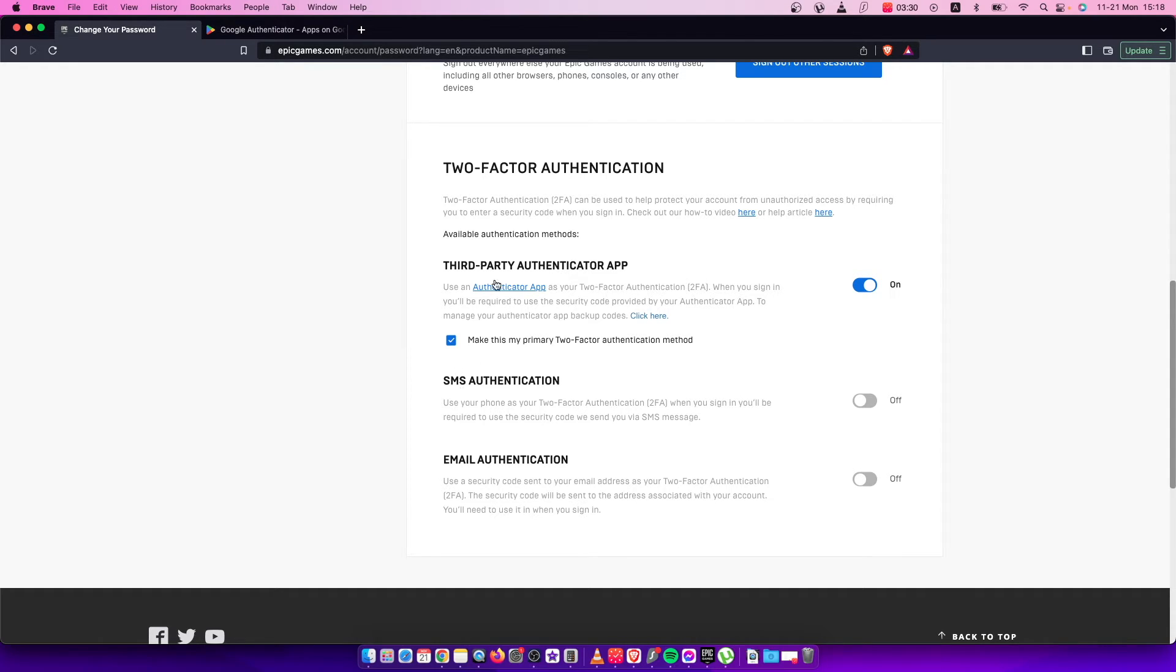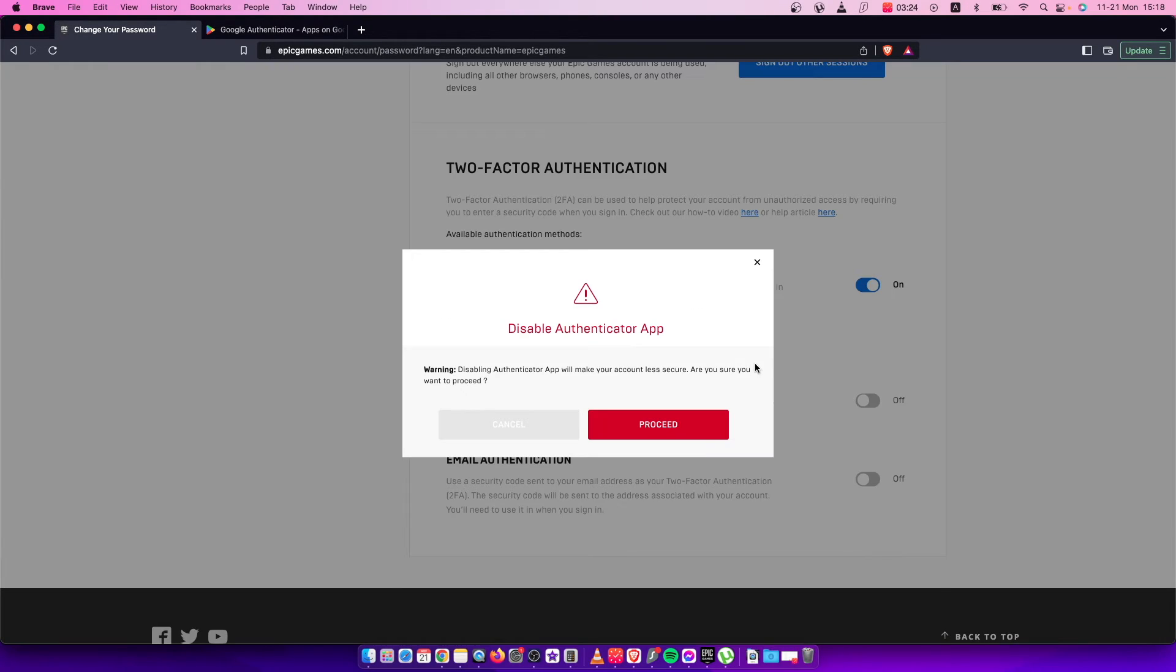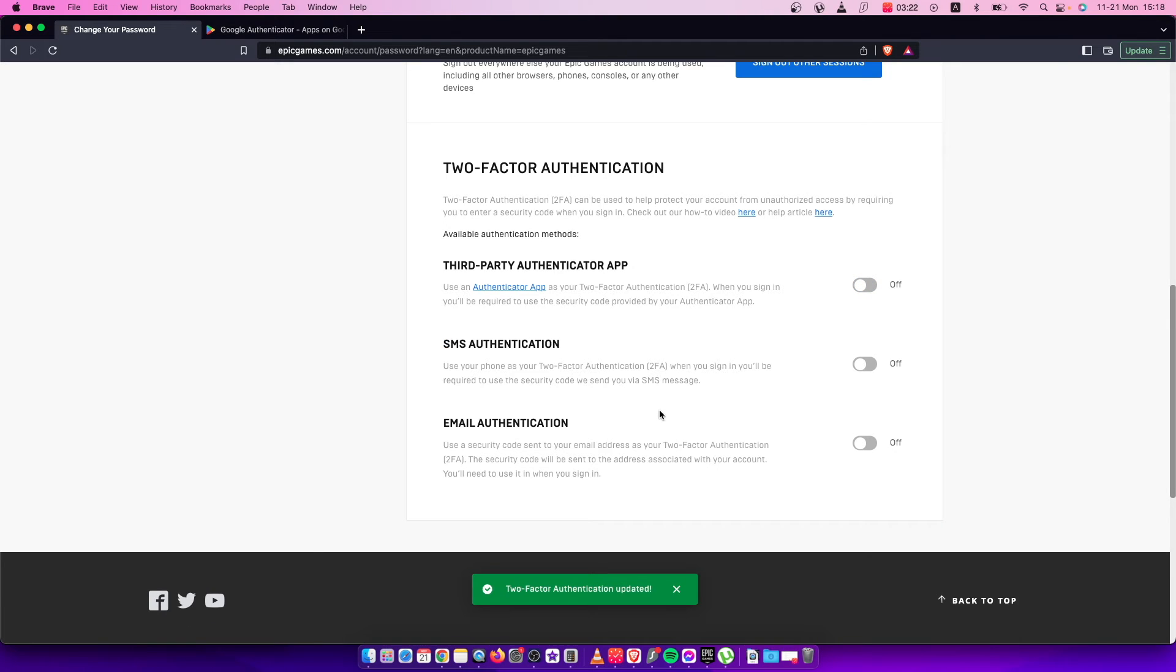For example, email, phone, or third party. As you can see here, for me it's third party, so I just need to toggle this button off and press proceed. And as you can see here, my two-factor authentication is updated.